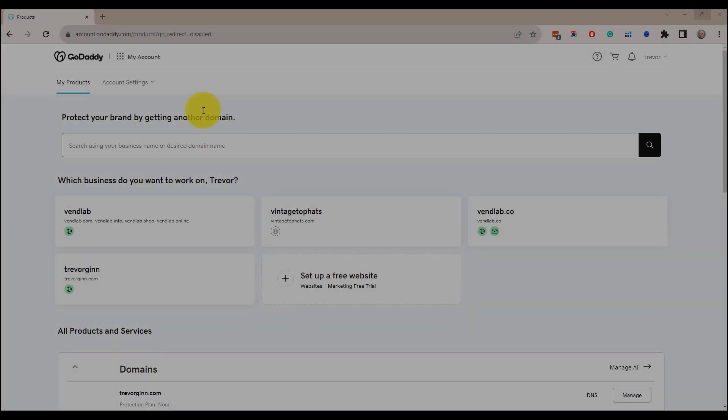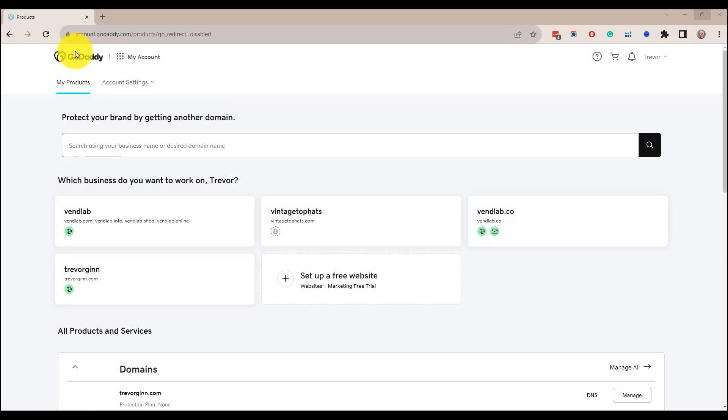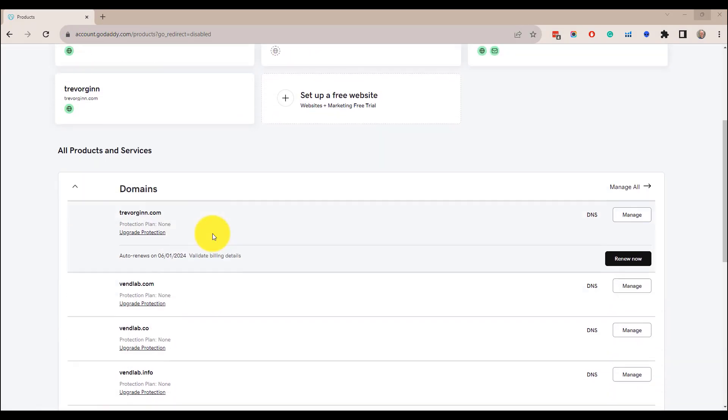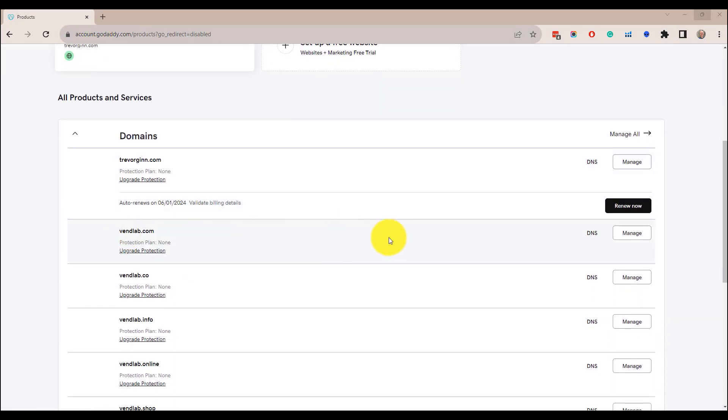So let's go into GoDaddy. So I've logged into the GoDaddy account. If I scroll down and I see our domains and I do manage DNS, so I click on DNS.